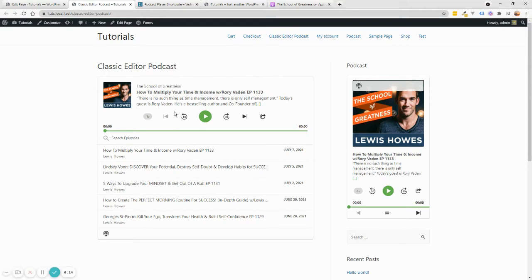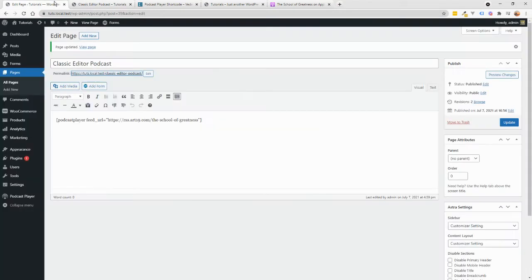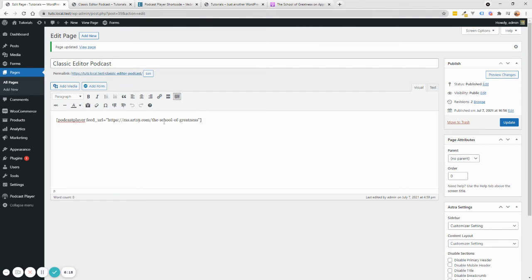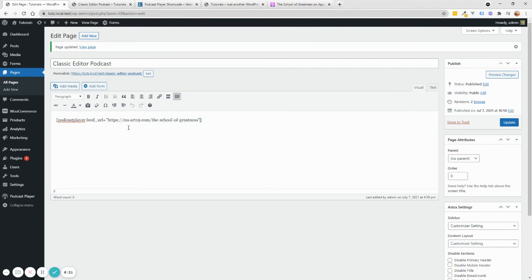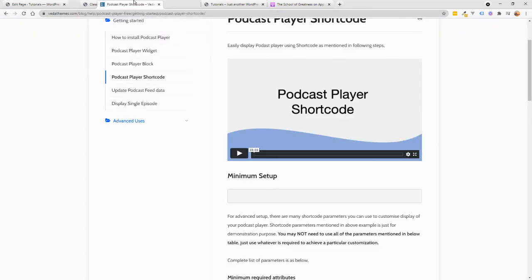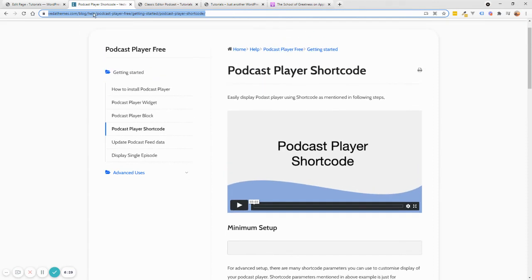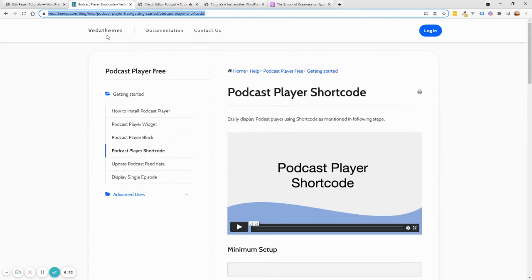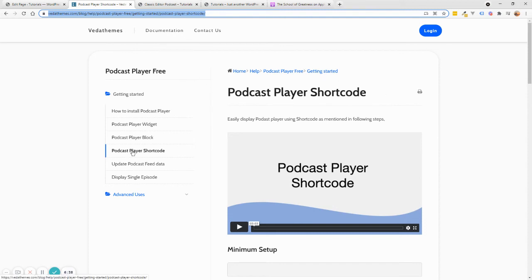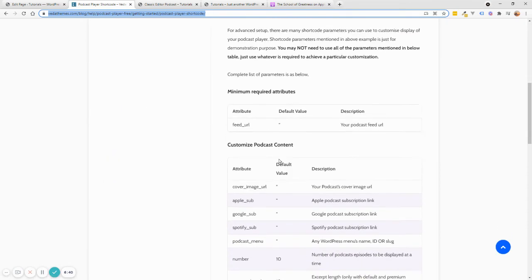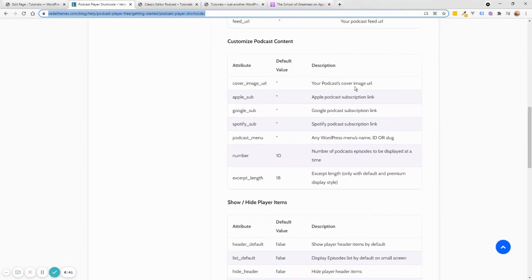So if you need more options for the podcast shortcode, because there's lots of options, I highly recommend that you visit this page. It's vedatheme.com/blog/l-podcast-player-for-free. You can actually search for VEDA teams podcast player and you'll find it. It's in the documentation and it's the Getting Started Podcast Player Shortcode. And you can see all these options.